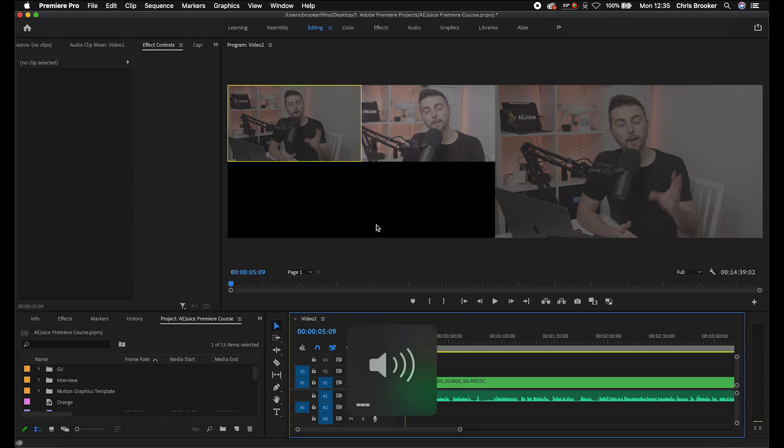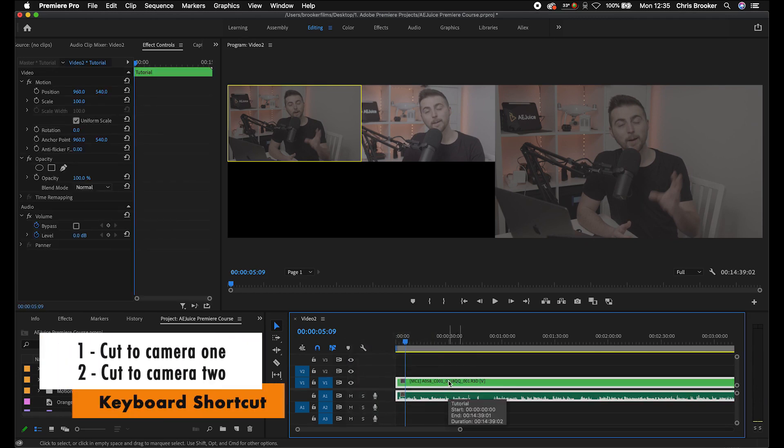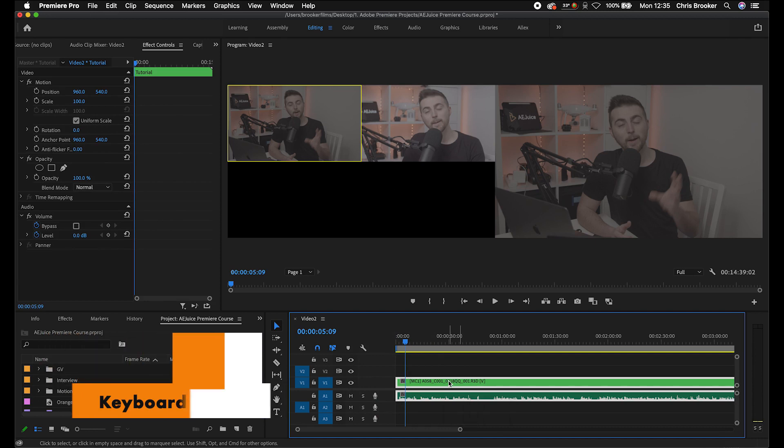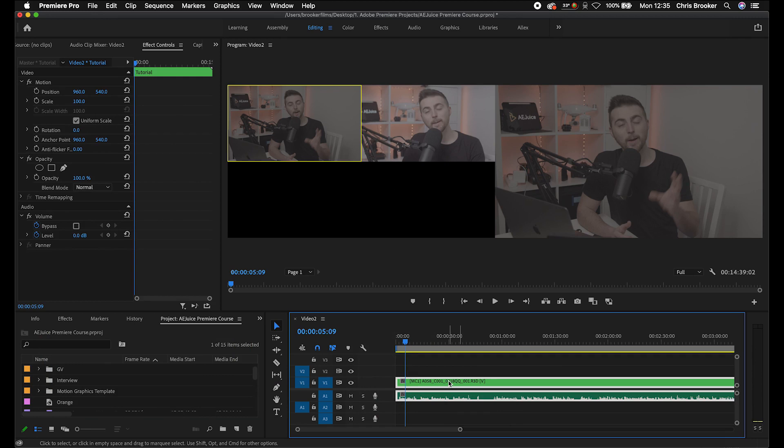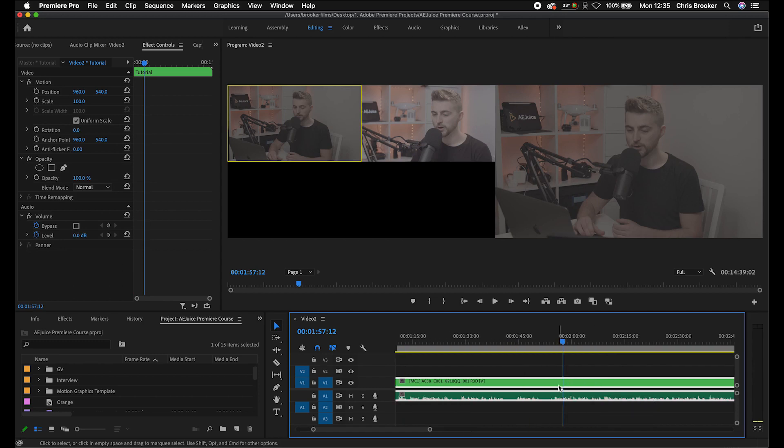And to multi-cam edit the sequence, all you have to do is just press one and that will cut to camera one, and then press two and it will cut to camera two. And every time you press one of these numbers on your keyboard, it's going to make a cut in this nested sequence. We'll go into the meat of the video, somewhere around here, and play this back.